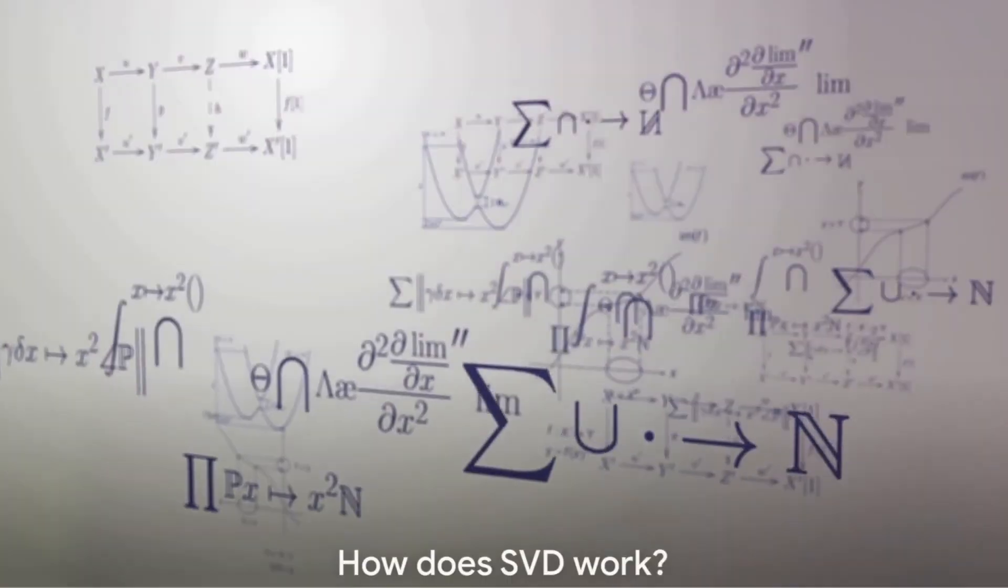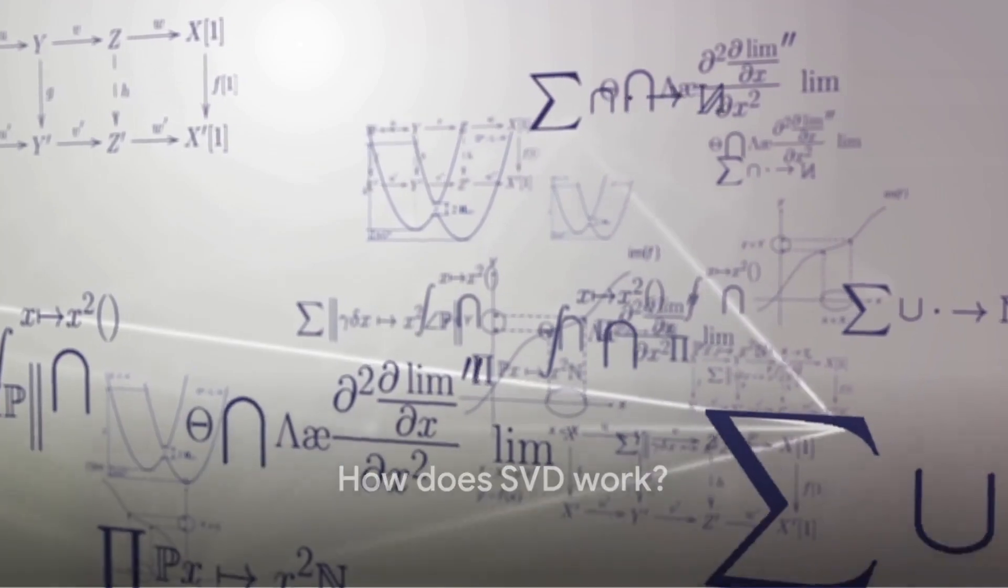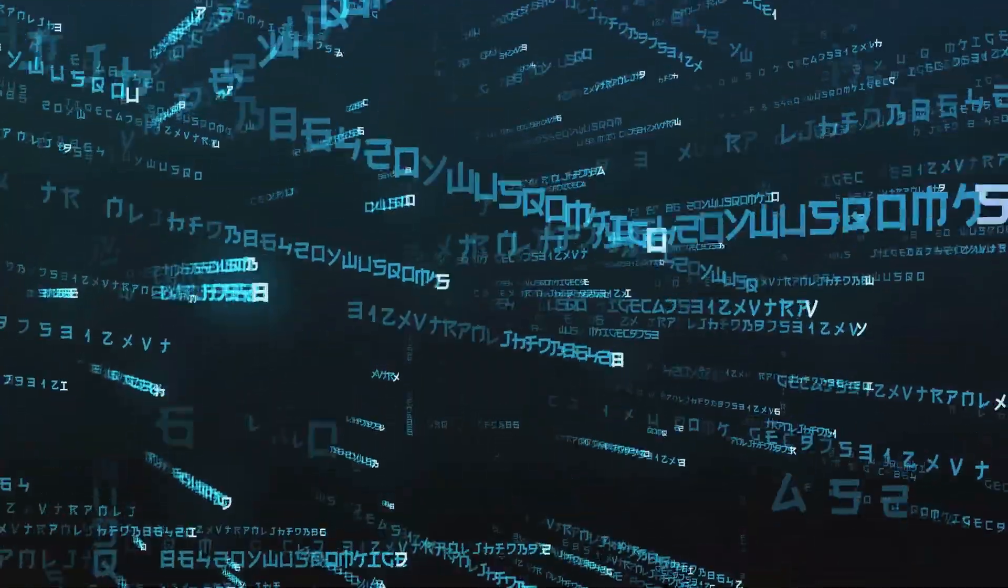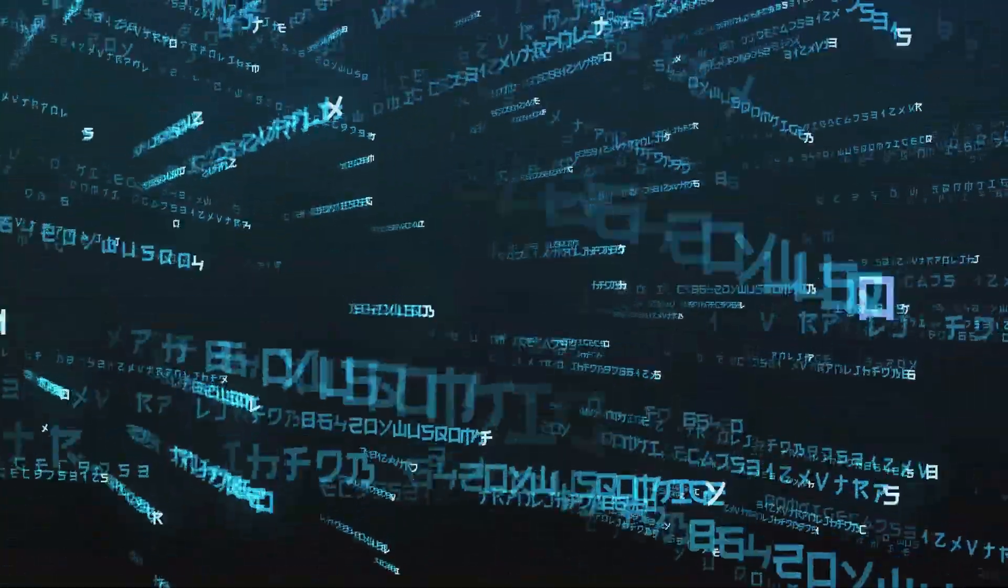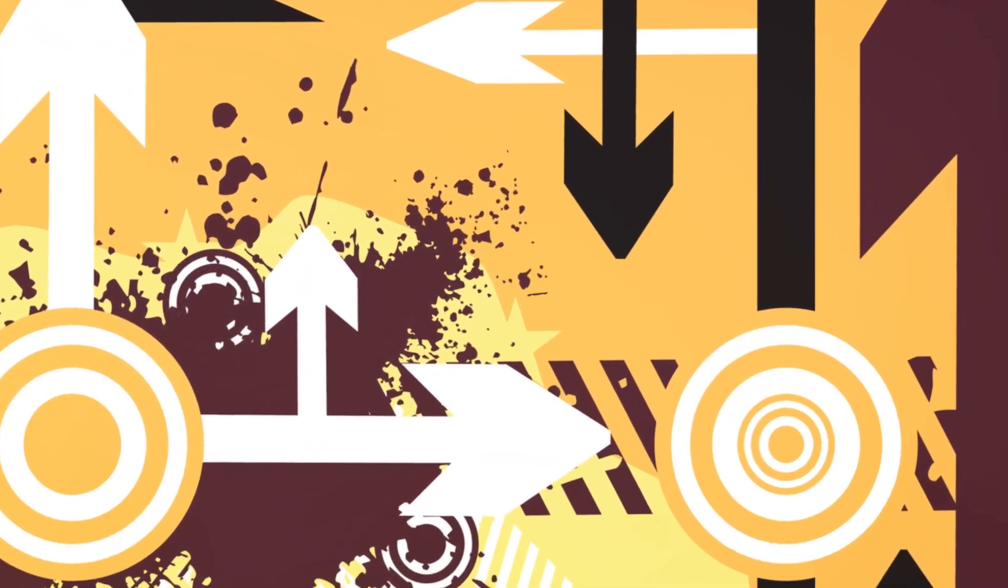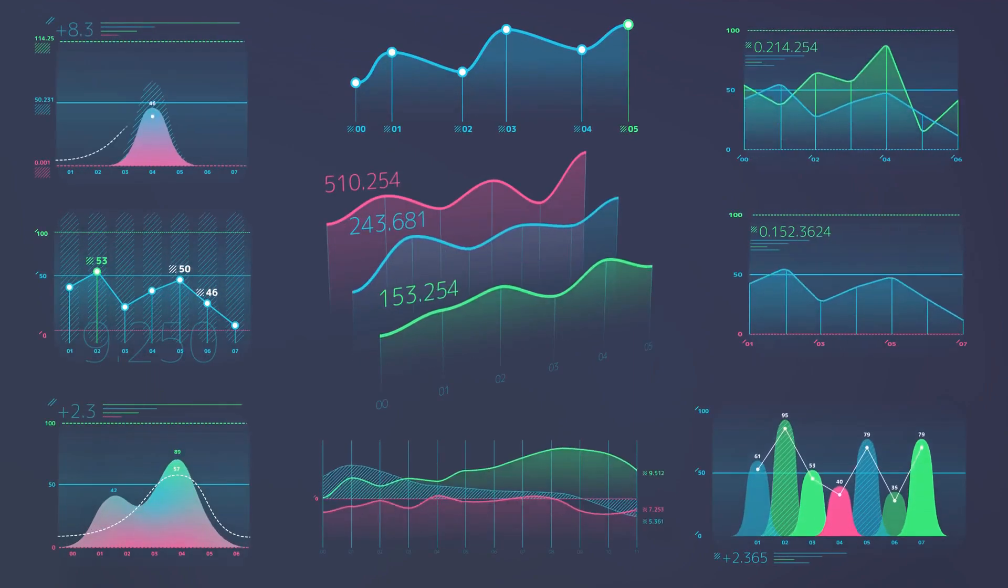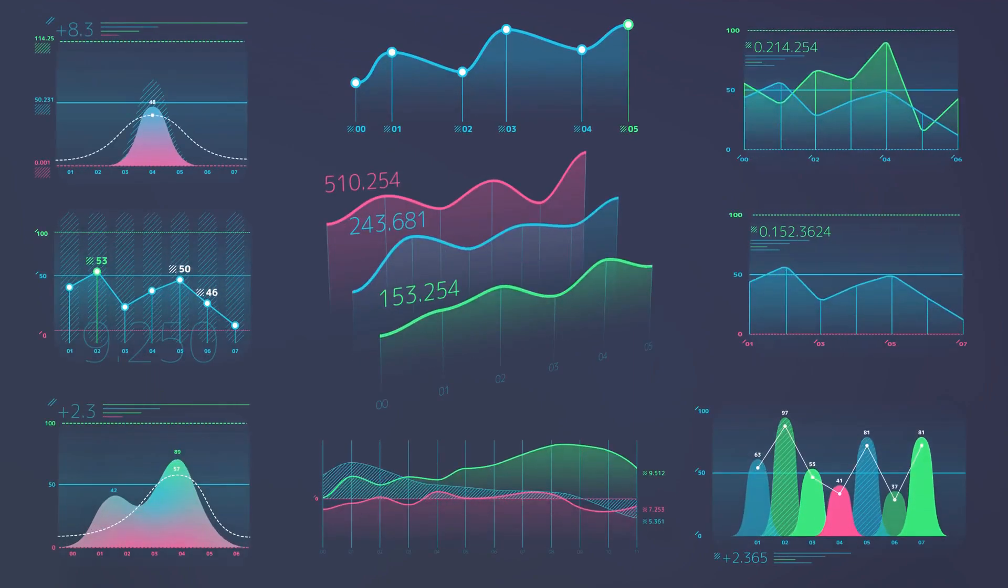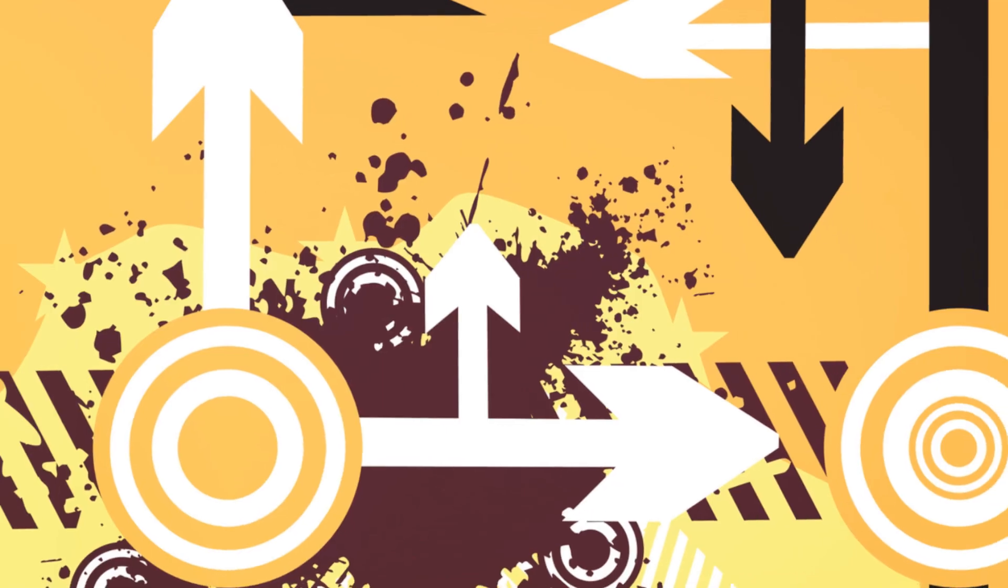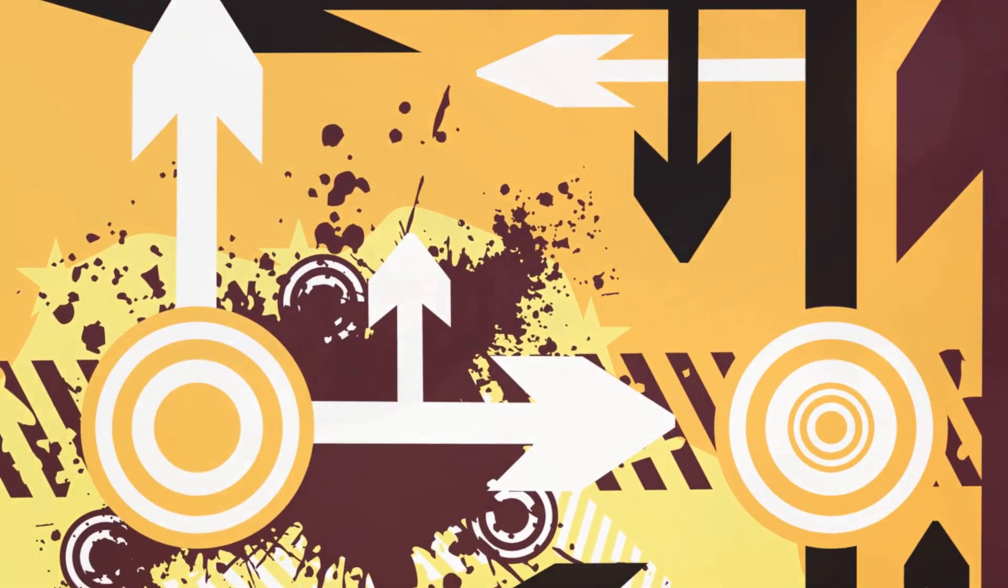Now you might be thinking, okay, but how does SVD actually work? Well, it's all about matrices. SVD decomposes a matrix, which is essentially a rectangular array of numbers, into three separate matrices. Each of these three matrices represents something specific about the original data. The first matrix represents the orientation, the second represents the scaling or singular values, and the third represents another orientation.